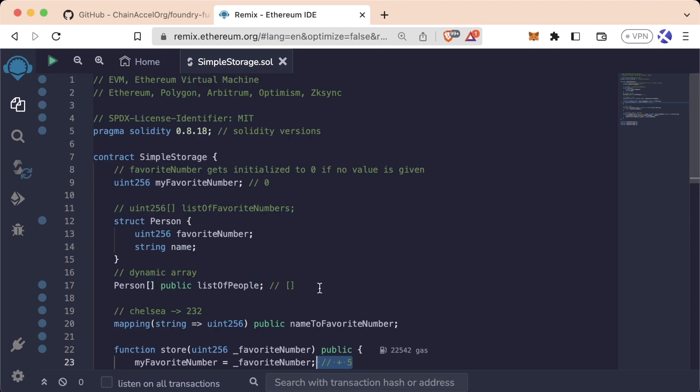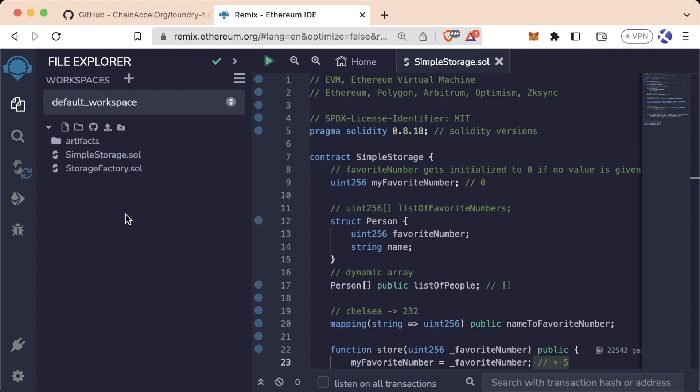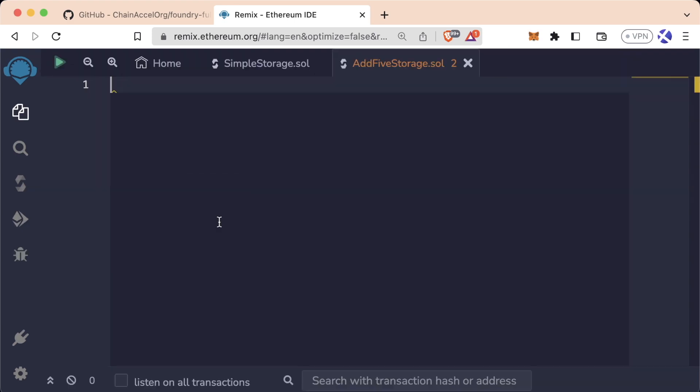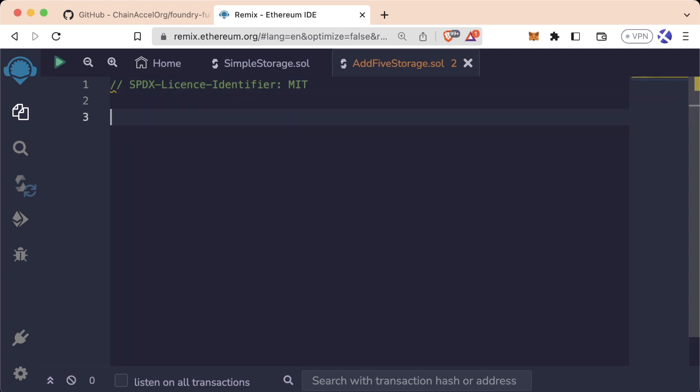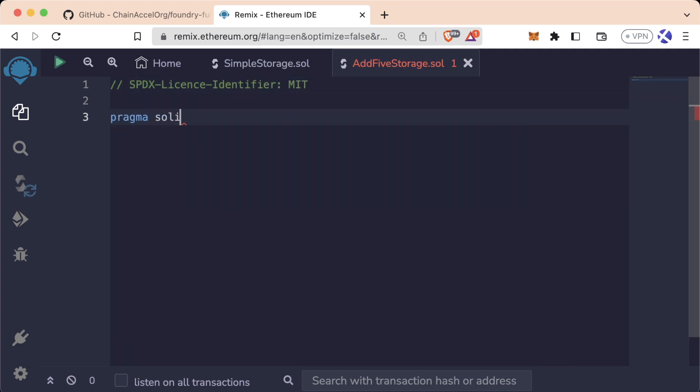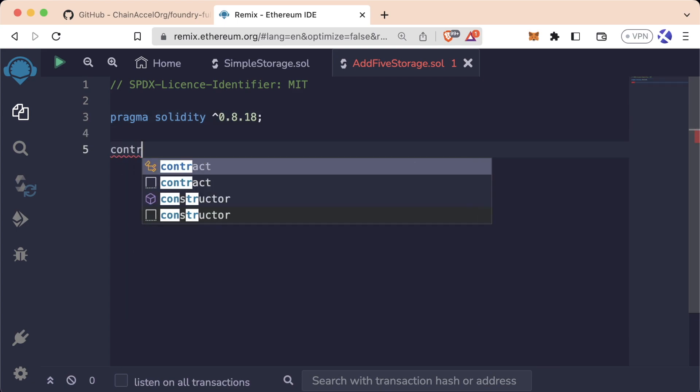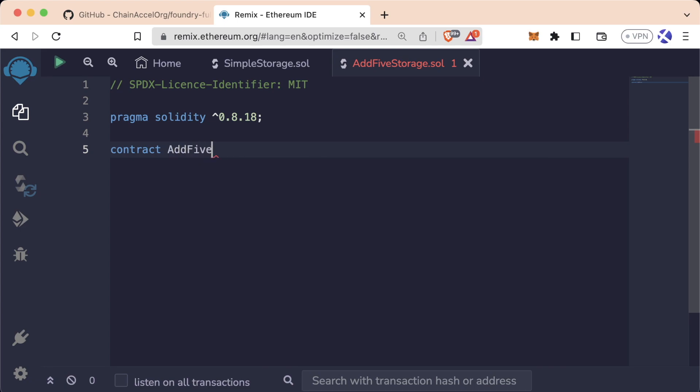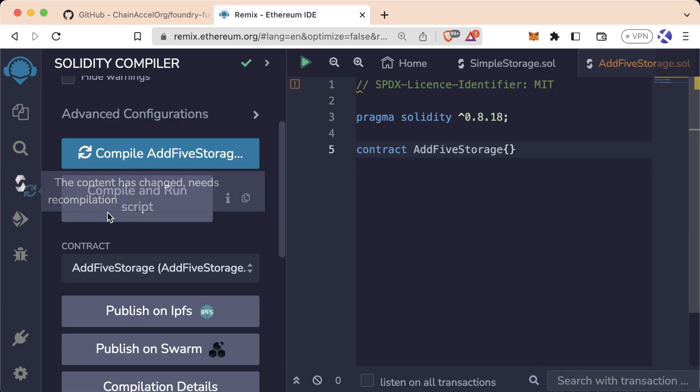Well one thing we could do is just copy paste this into a new file, but that's kind of too much work for me. I'm a lazy engineer. Let's go ahead and see how we can approach this problem. So let's create a new file and we'll call it AddFiveStorage.sol. Same thing since this is a new contract, we're going to follow the exact same tips. We're going to do SPDX-License-Identifier: MIT. We're going to do pragma solidity 0.8.18. Let's even do the little caret here. And we'll do contract AddFiveStorage.sol, like so.